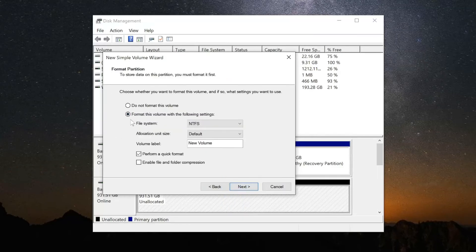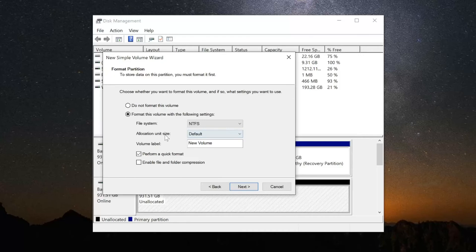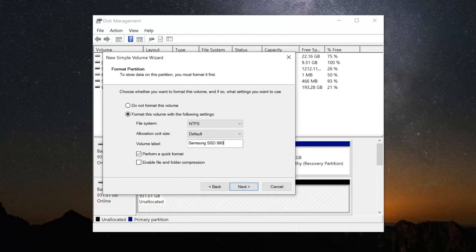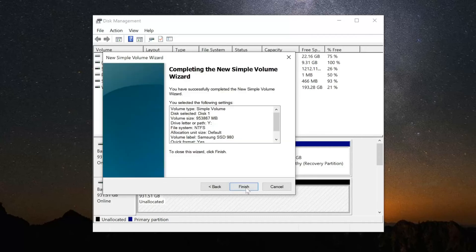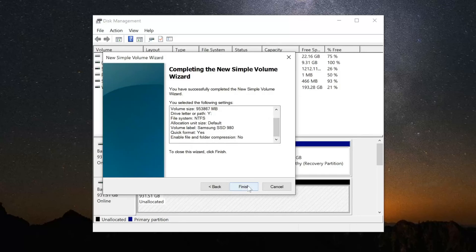Now I'm going to format this volume with the following settings. Choose NTFS. I'm going to leave the allocation unit size to default. Then I'm going to name the volume label. I'm just going to go ahead and put the actual SSD name in here. So let's do Samsung SSD 980 so I can recognize it from everything else. I'm going to do a quick format and then go to Next. Then read through this, double-check, and then go to Finish.